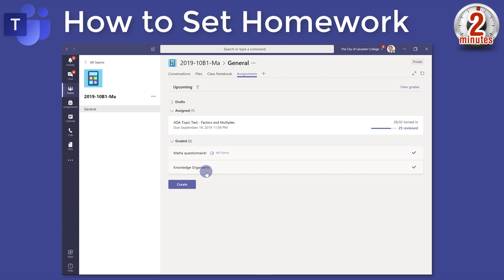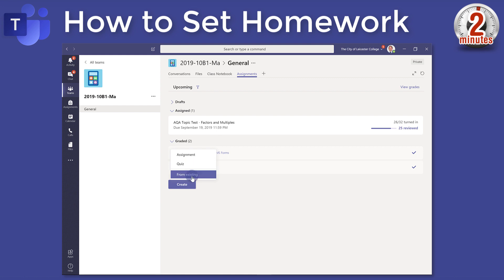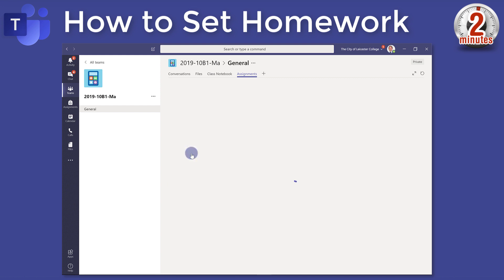I'm going to click on create to create a new homework. Now you have a choice: you can either make a quiz, which will ask you to import Microsoft Forms, or you can create one from an existing assignment — if you made one previously you can use that as a template — or you can start one from scratch, which is what I'm going to do here.